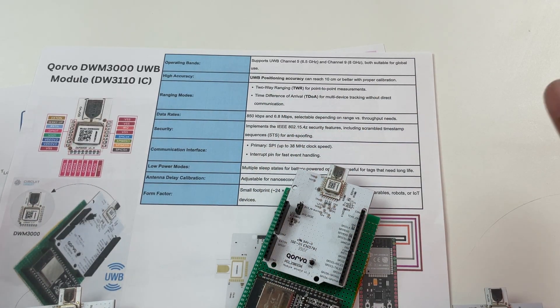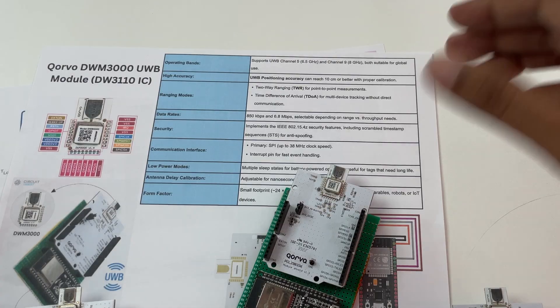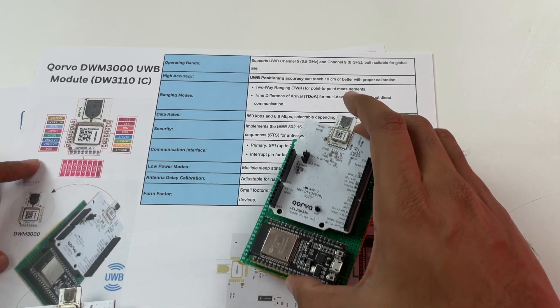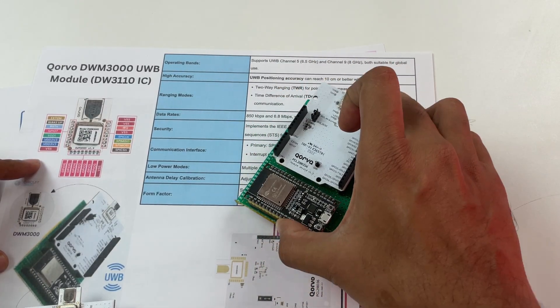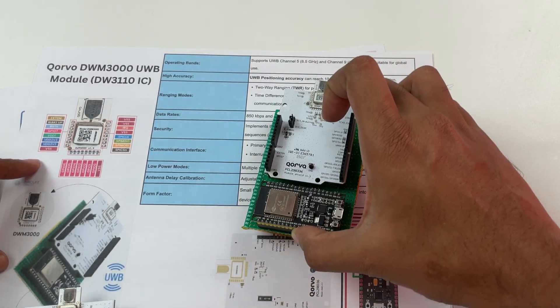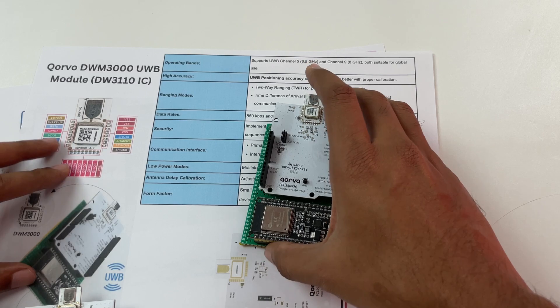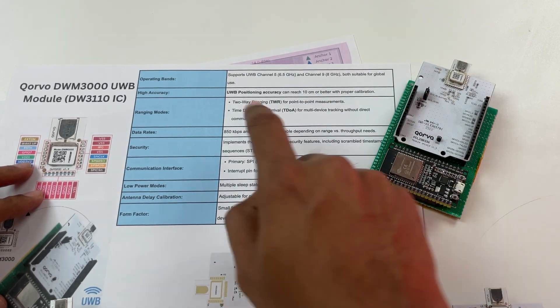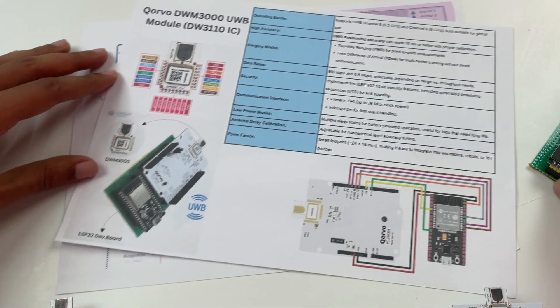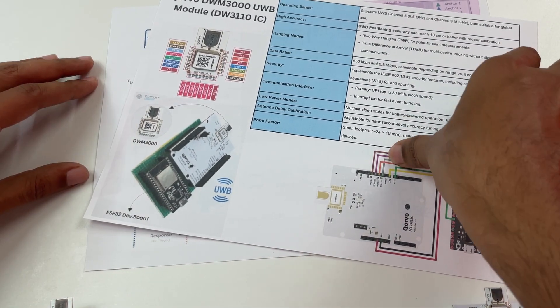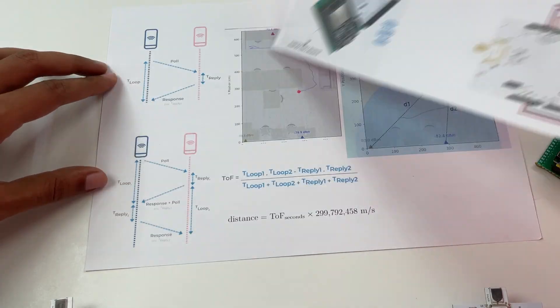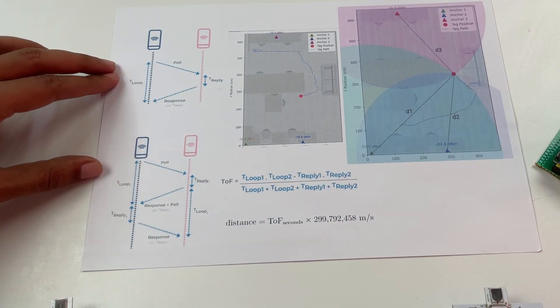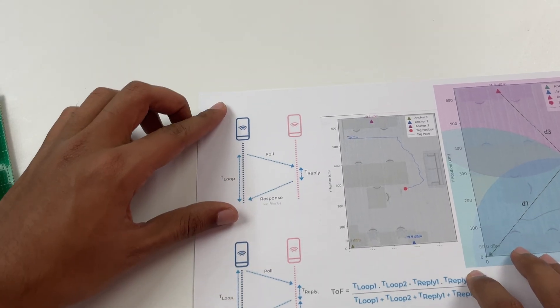Since we are going to do only a 2D tracking meaning we are not going to calculate the direction in which the tag is facing or the height we will be using only two-way ranging in this project. To understand more about two-way ranging let's take a look at this sheet. Let's start from here.